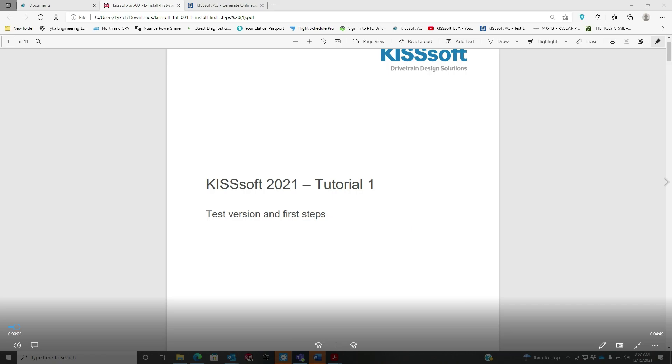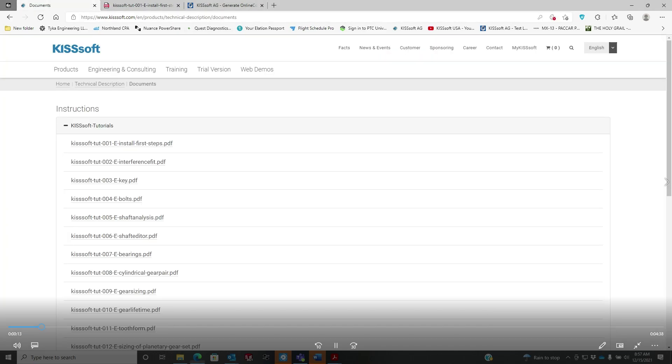Alright, we're going to try this again. I posted this the first time without sound, but I do have sound now. So we're going to install a test version of the KISSsoft software.